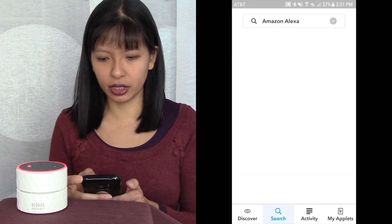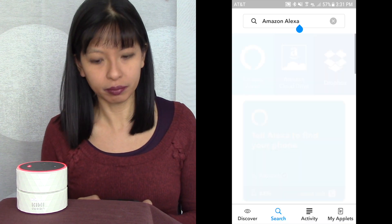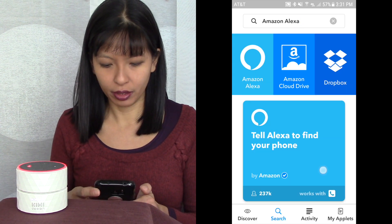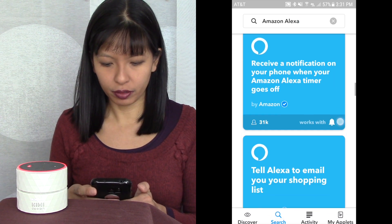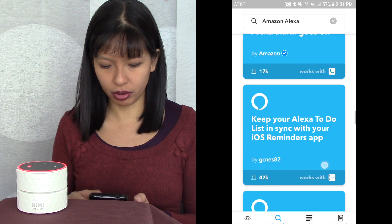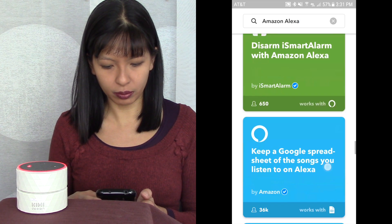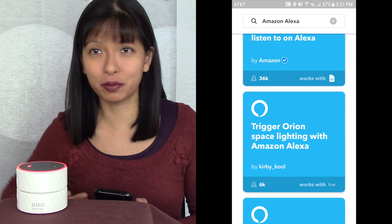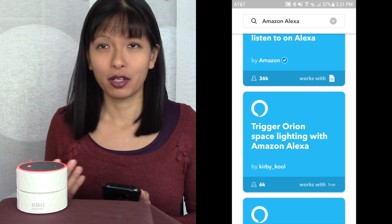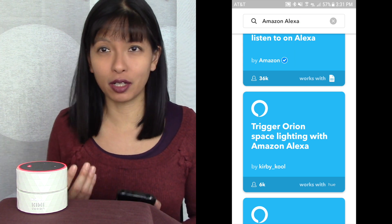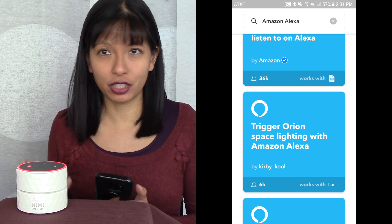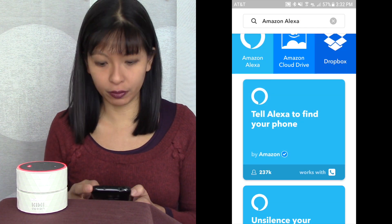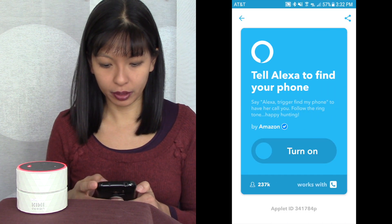I'm going to do a search for Amazon Alexa, and everything is right here. The first thing I showed you was how to unsilence your phone. These applets I'm showing you are ones already created by other people — you're not creating anything, you don't need to know how to program. You're just enabling them on your account. So the first one is 'Tell Alexa to find your phone' — I'm going to turn that on.